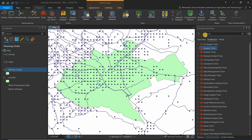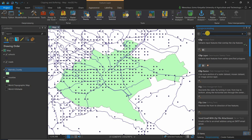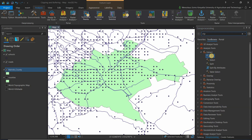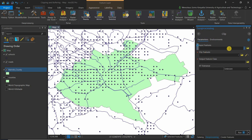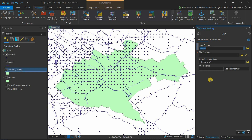Go to Analysis > Tools and simply type 'clip'. The first tool that appears is the Clip analysis tool — click on it. The input feature refers to the features you want to clip, so we start with schools. The clip features are the Nairobi County layer — so we are clipping the schools using Nairobi County.